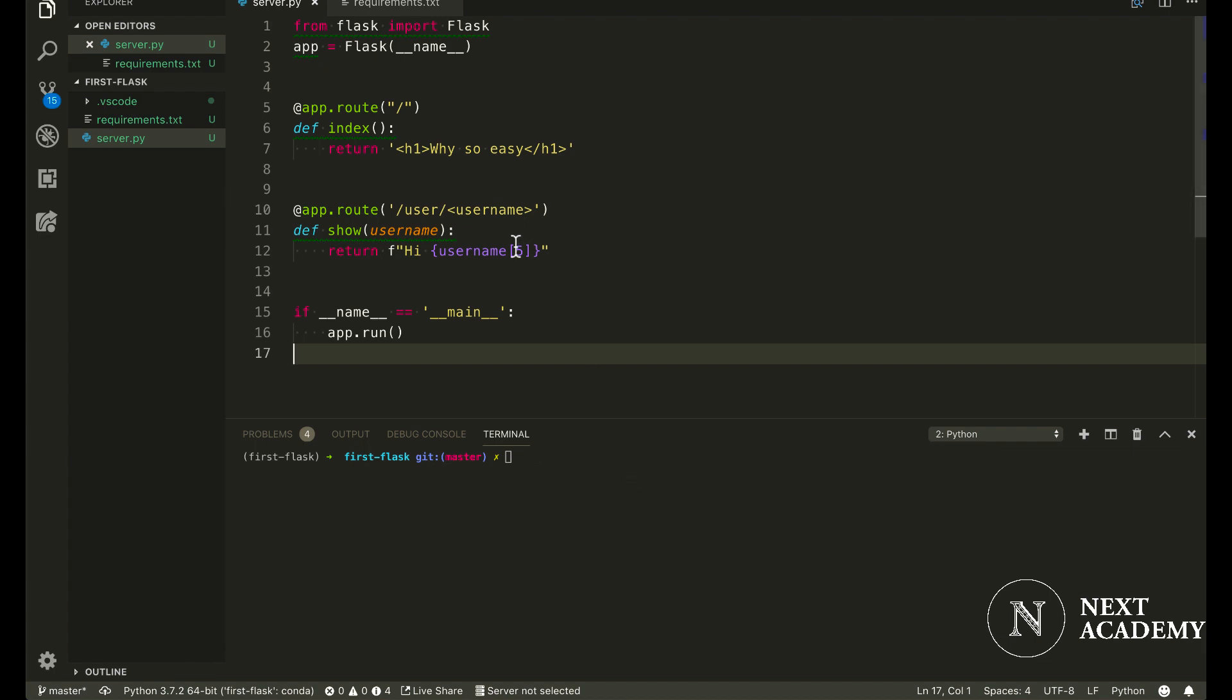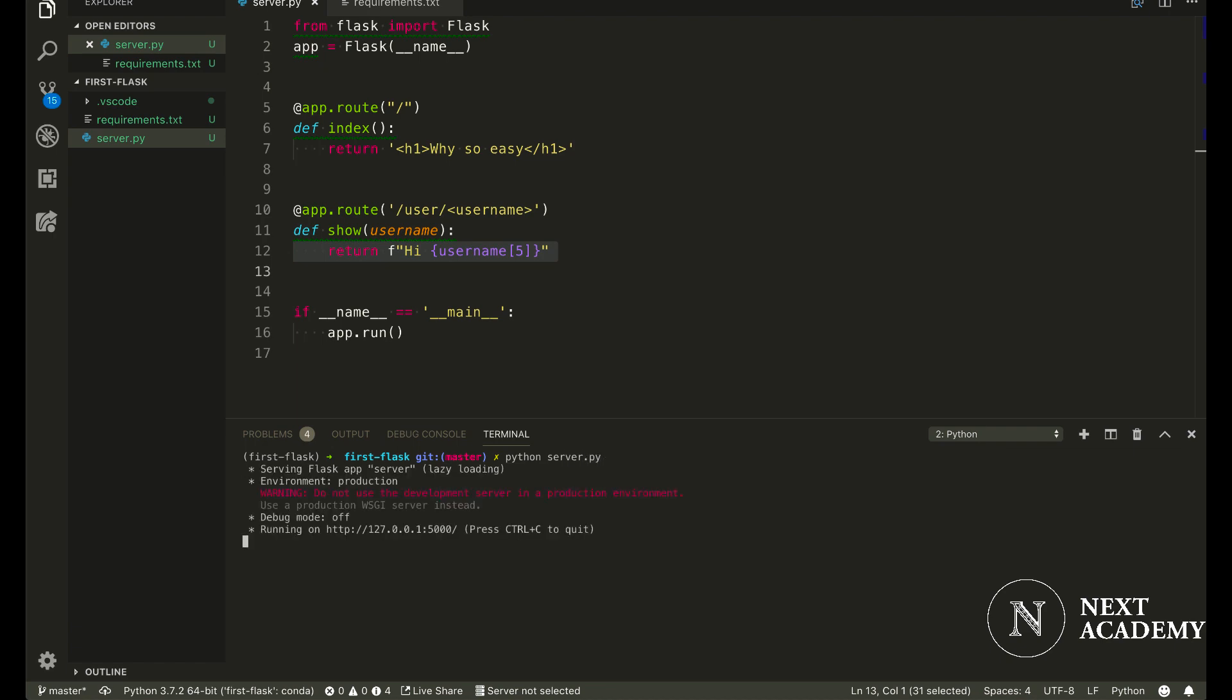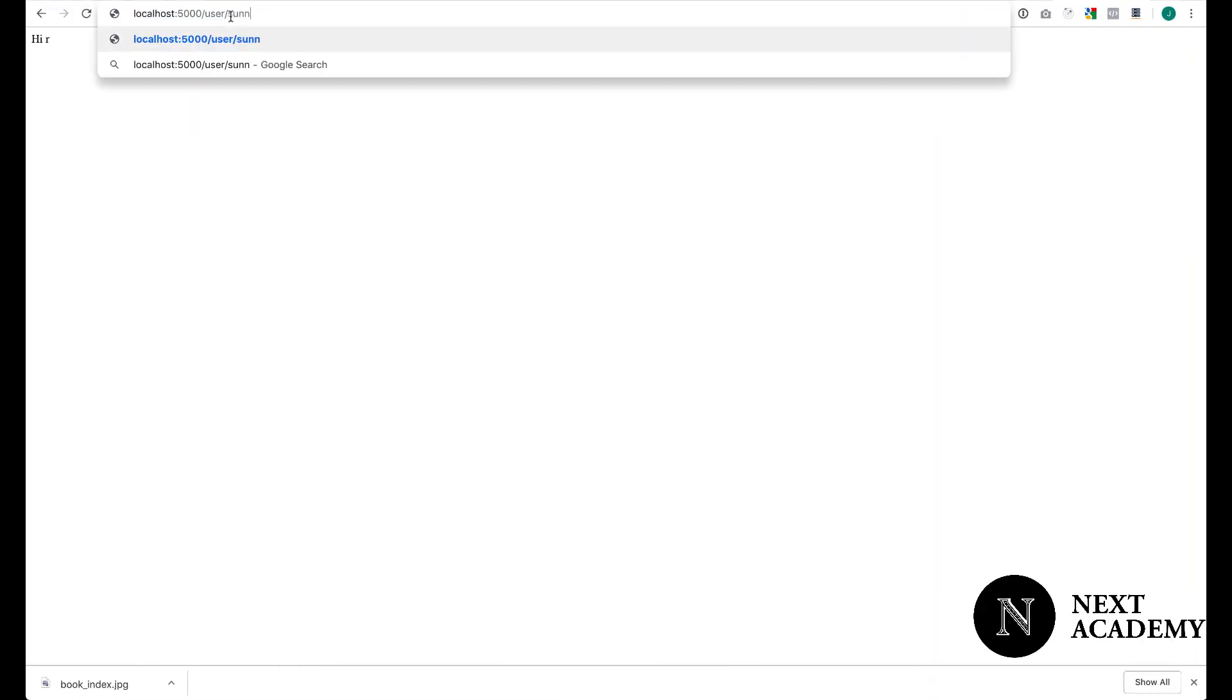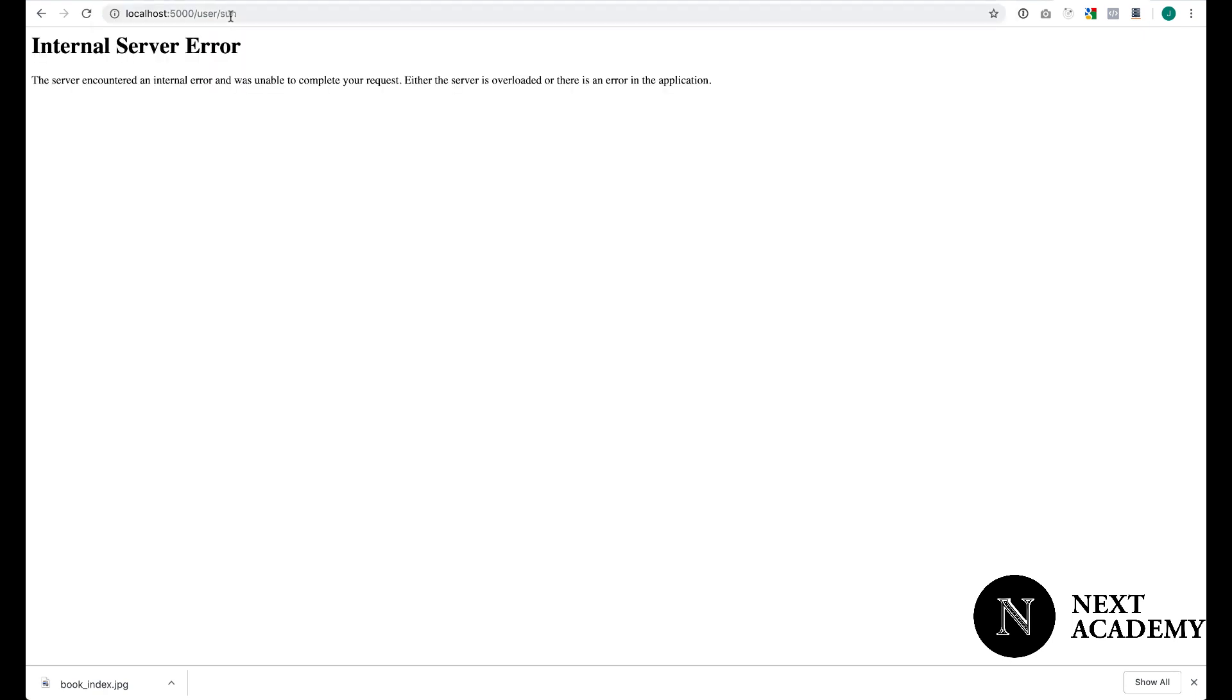Now I'm going to demonstrate an error and we'll start debugging that. So I'm going to start the server, Python server. And I'm going to visit user slash sun. Notice it says there is an internal server error.